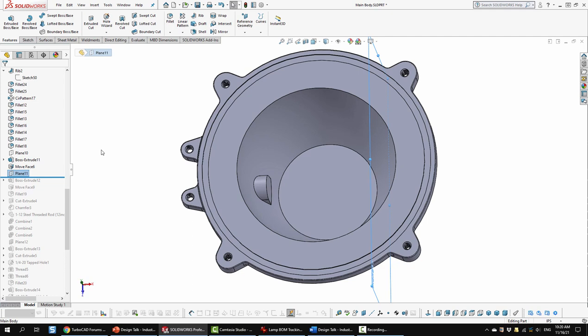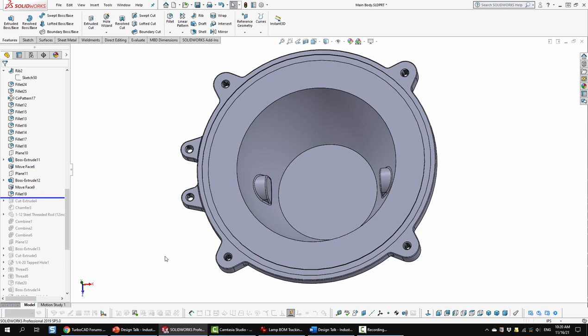So again same steps. Boss extrusion. Move the face. Now I did a fillet. To do the edges of those units.